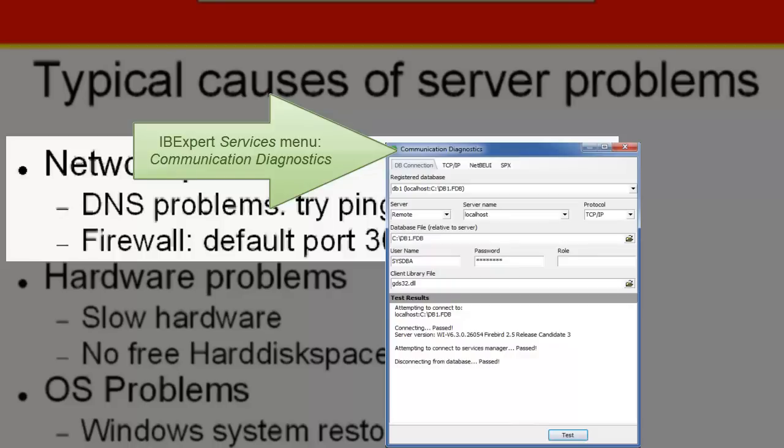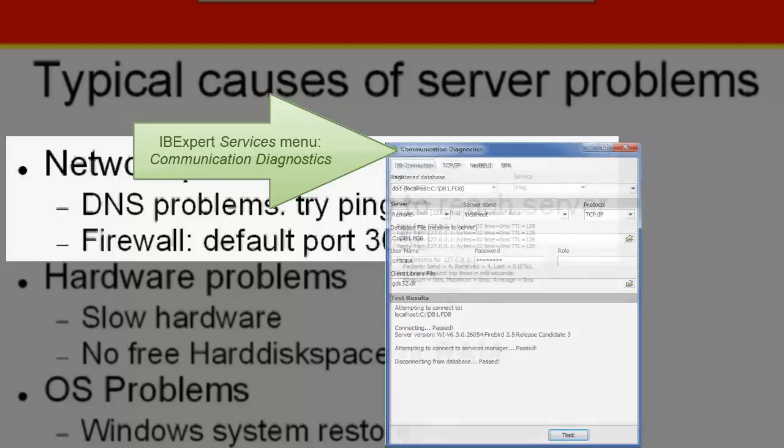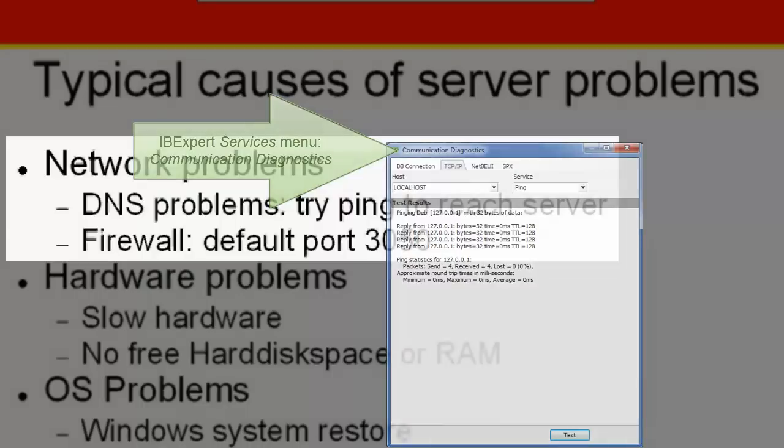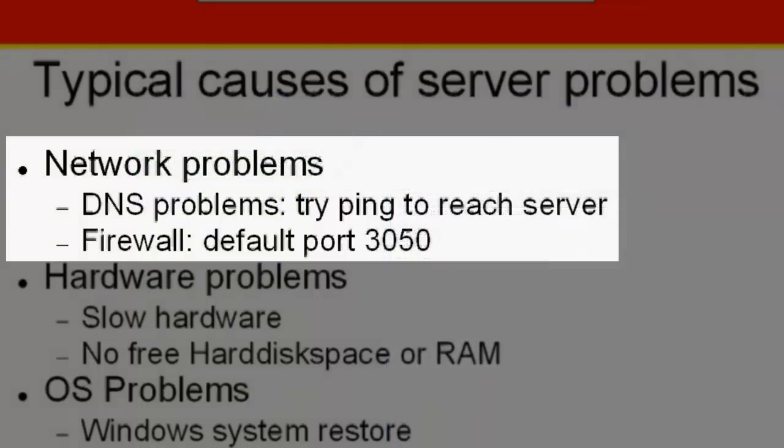Alternatively, attempt a connection at TCP IP level and ping the server. When the server can't be reached this way, it is obviously not a Firebird problem.